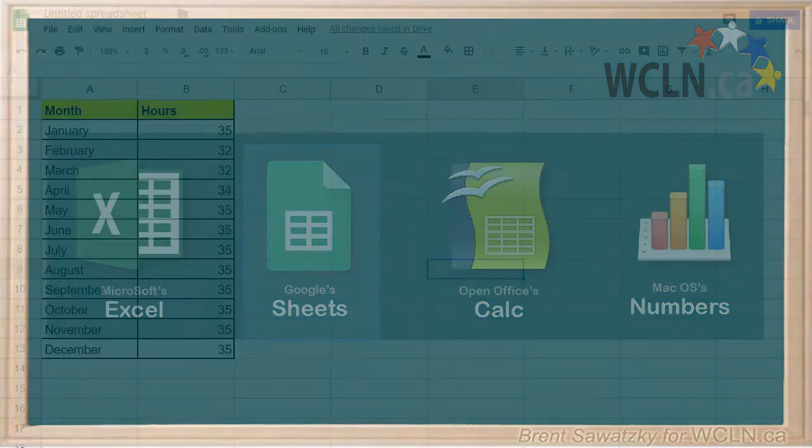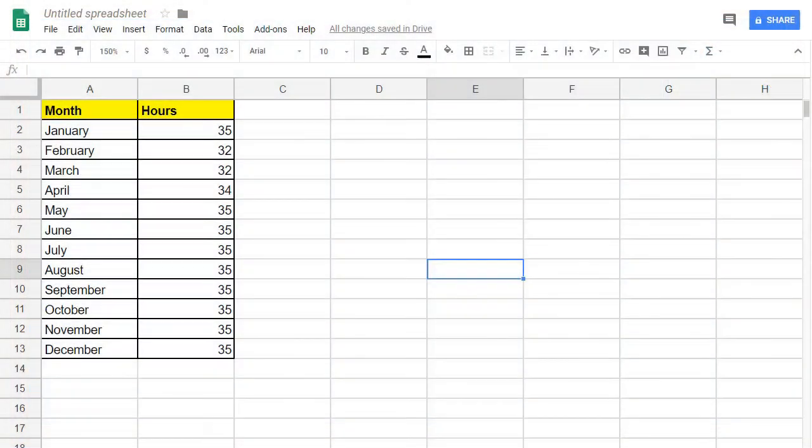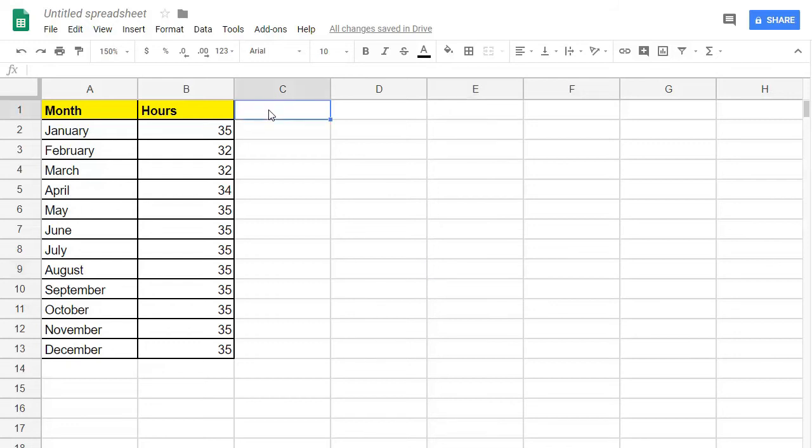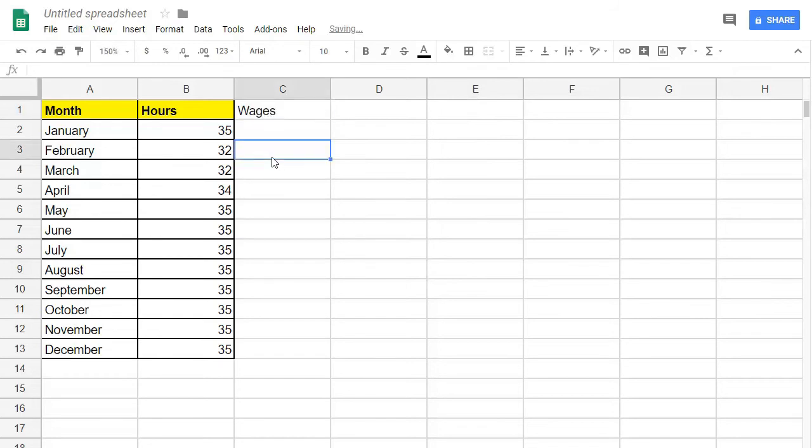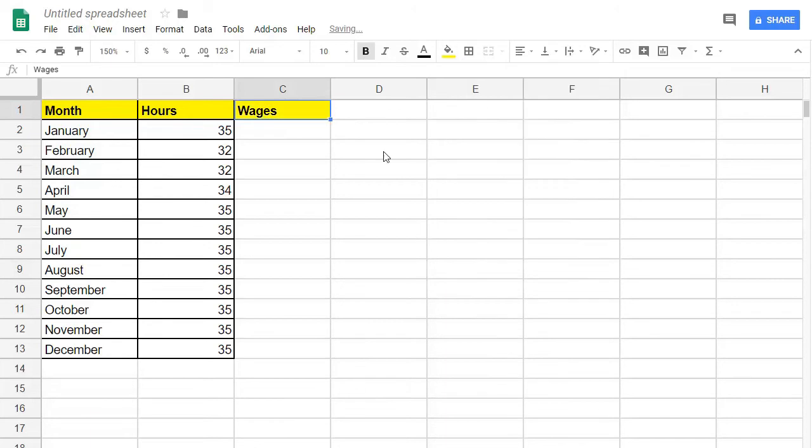If we made $16 per hour, we can quickly determine how much we made each of these months. Let's start by making another column title up here. Let's call it Wages, and we can bold and color it so it matches the other titles.